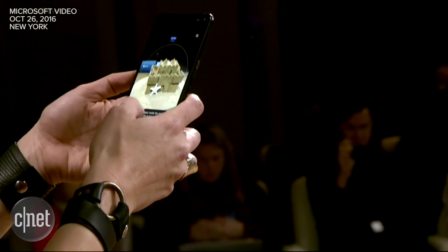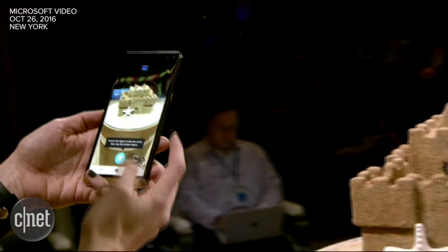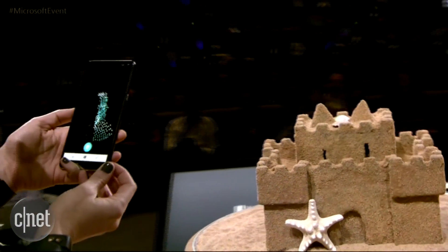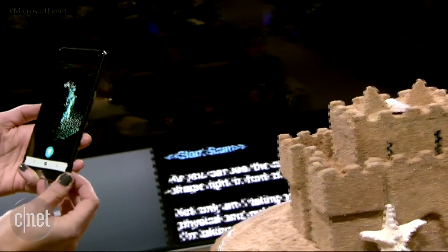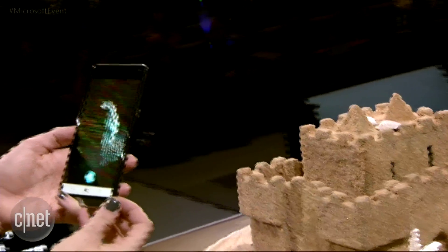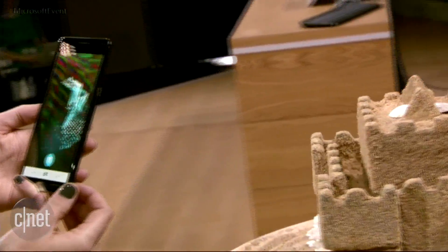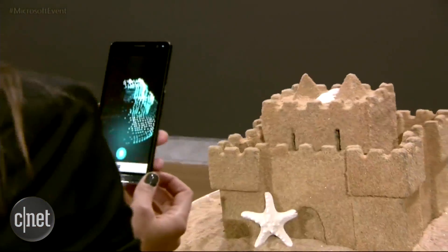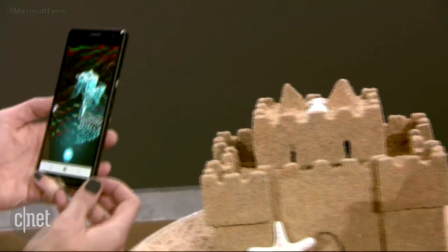I'm going to show you how we can capture this sandcastle with our Windows Capture 3D experience. Here you can see the sandcastle is taking shape in front of me. I'm not only taking something from the physical world and making it digital — I'm also taking something that would have been temporary and making it permanent.